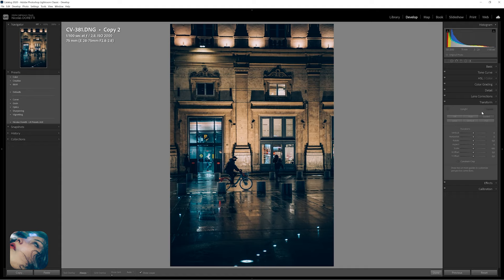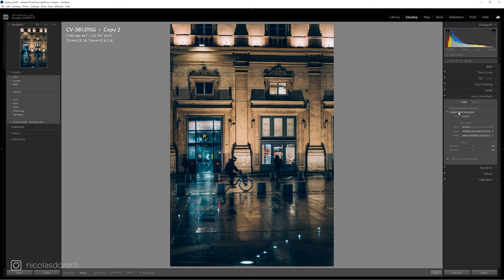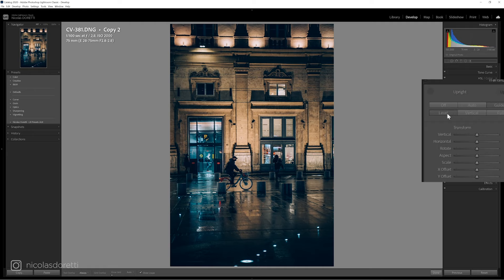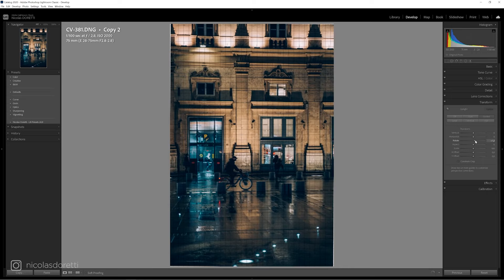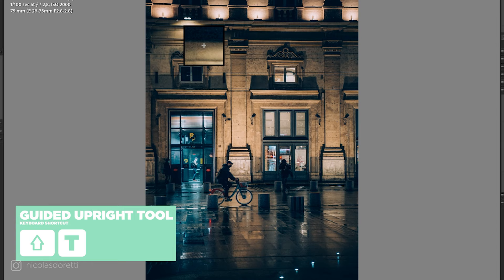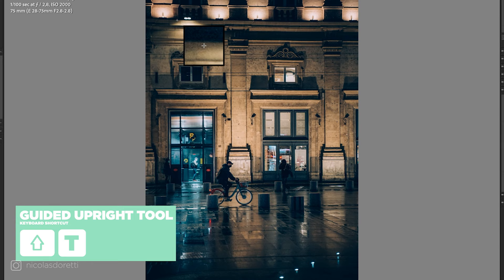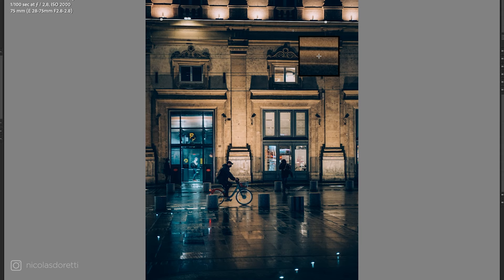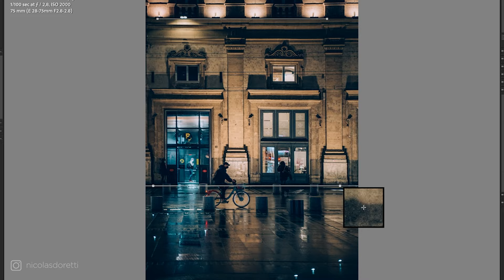That's a first step, but if you want to go further, it's in the transformation panel. Lens correction may straighten some perspectives, but that's where most of the work will be done. You have several automation tools where the software will try to do its best, or you can act manually on each type of deformation with the sliders — play on horizontal, vertical lines, rotation, offset. For my part, I always use the Upright tool. By clicking on this icon, I have access to guides that I can manually use to retrace the verticals and horizontals of my image. Don't forget the automatic cropping — and you get a much more pleasant result in terms of structure.